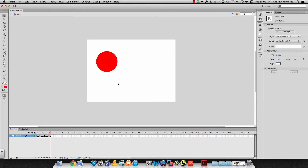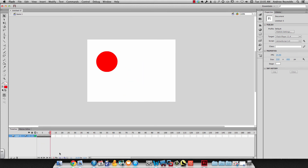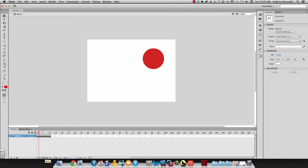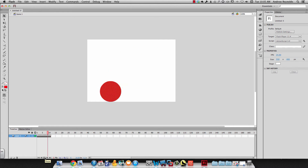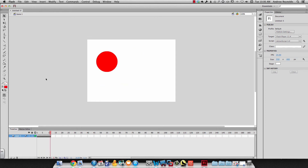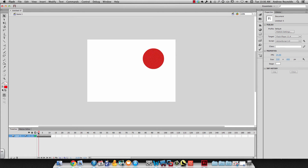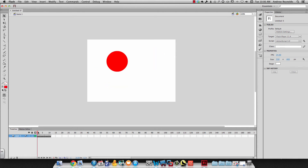Now to play it, I can just hit Enter on my keyboard. I could also hit the Play button at the bottom of the timeline. I could also click on the numbers and drag — that's called scrubbing. I can scrub across my timeline.